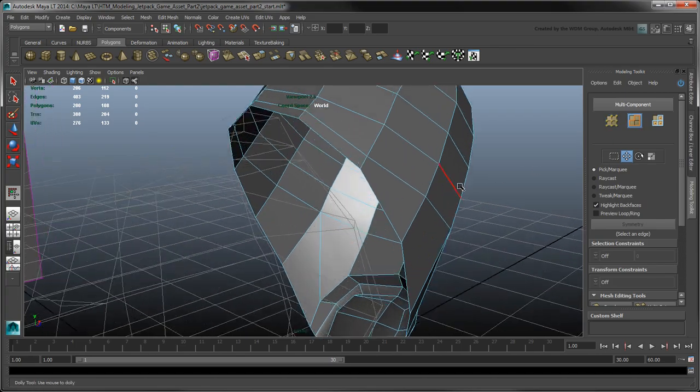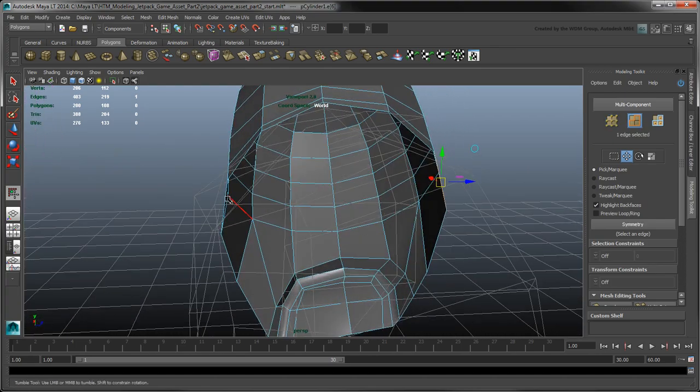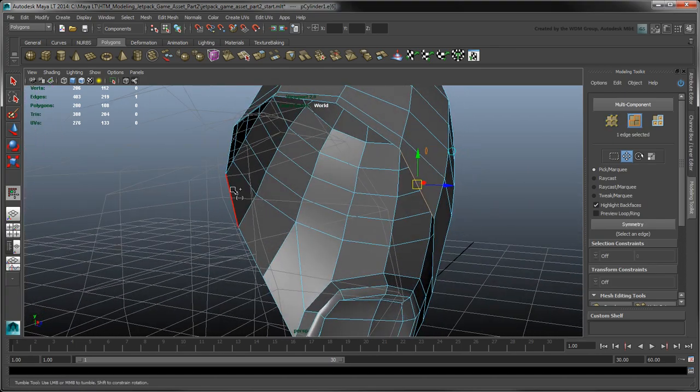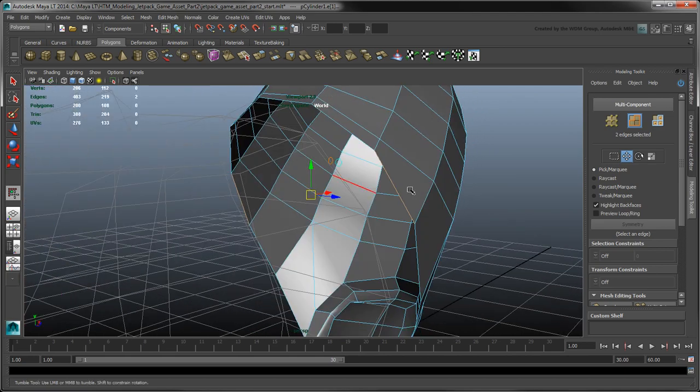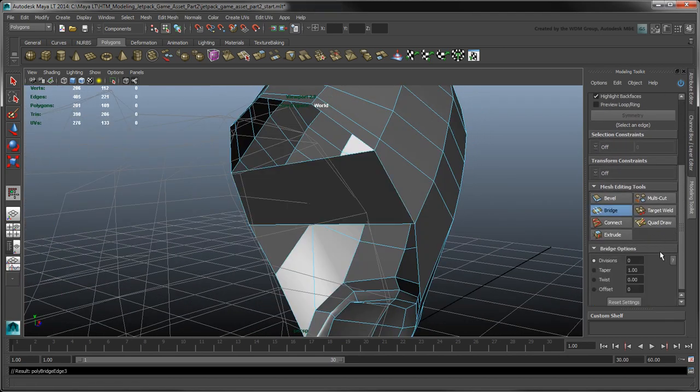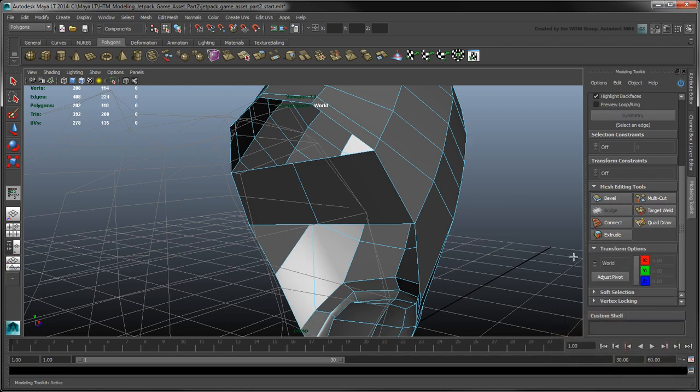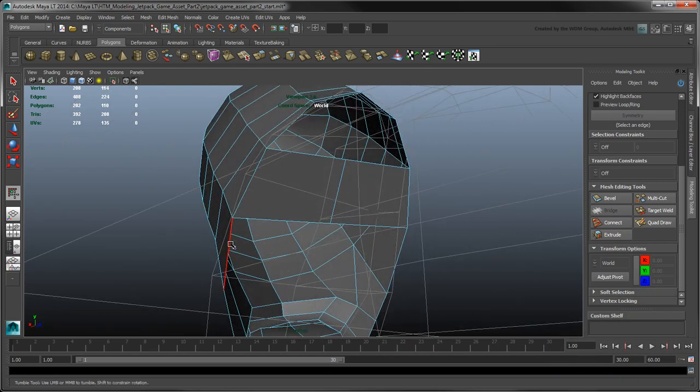Select two opposing edges and click Bridge. Set Divisions to 1 and press Enter. Repeat this process to connect the other opposing edges.